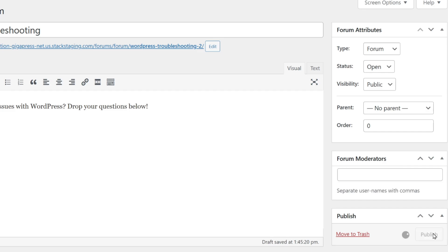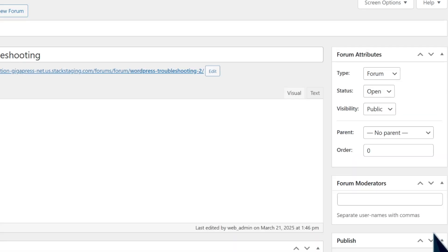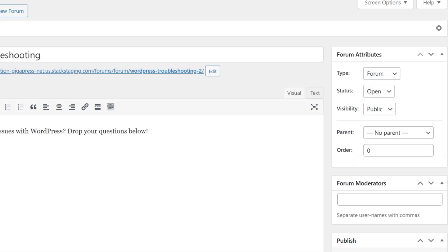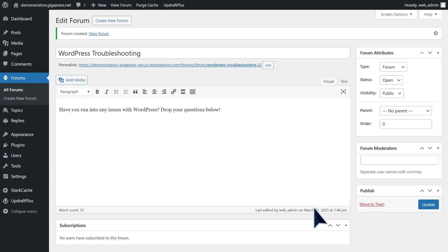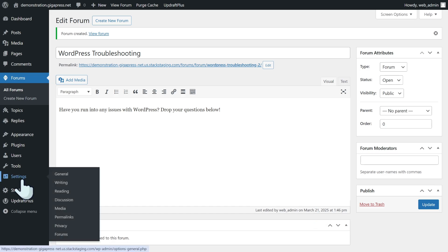Finally, hit Publish and your forum is now live. To customize your forum settings, navigate to Settings and click Forums at the bottom.